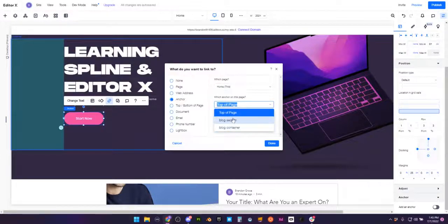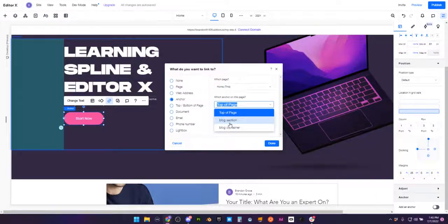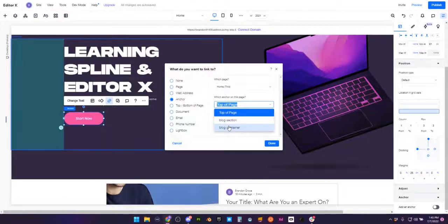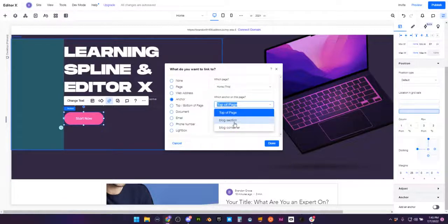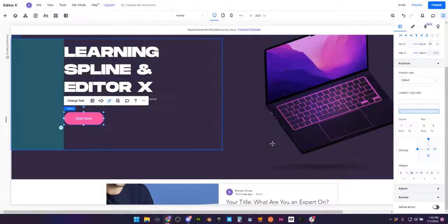So my friend, this is exactly where you are going to choose where you want to anchor your user or where your user will go once they click this button. So we're just going to very simply go to that blog container. We're going to hit done.